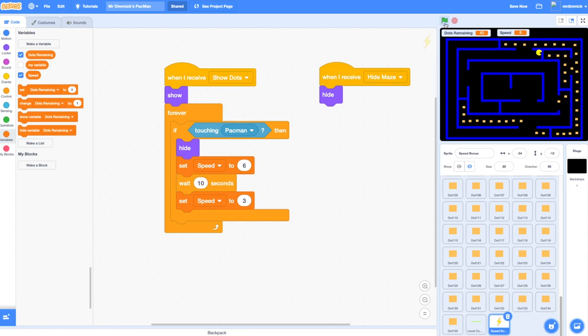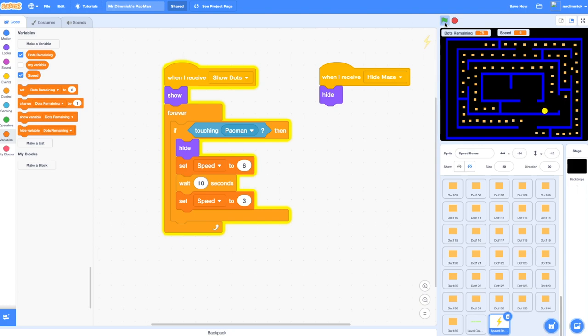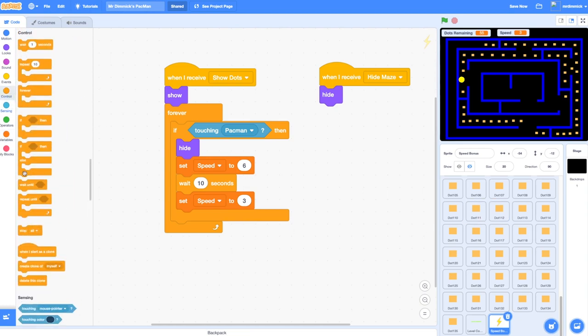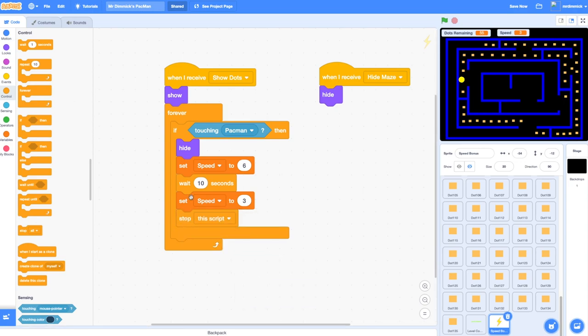Let's see if that works. I'm about to touch the speed bonus and my time has begun. If I just keep moving around for ten seconds that should go back to a speed of, just there we go, back to original speed again. Now this forever loop is still running, it's still testing am I touching Pac-Man even though it's disappeared which is a bit pointless. So just like with our dots we're going to add control, grab a stop, change that to this script and drop it in there. If touching Pac-Man we're going to hide, set speed to six, wait for ten seconds, set speed back to three again and then stop the script so that we're no longer checking if we're touching Pac-Man. Just takes the load off of our computers so that they're not constantly checking for things they don't need to be.